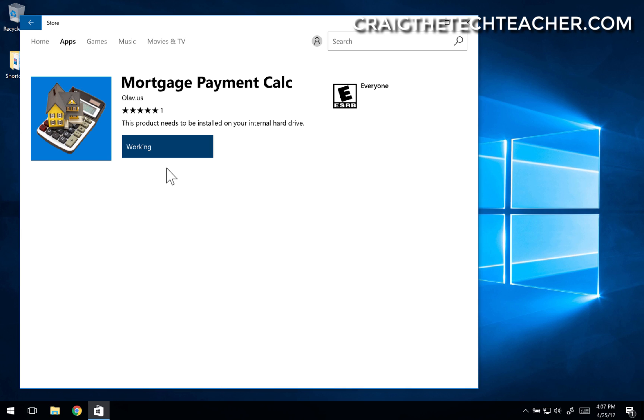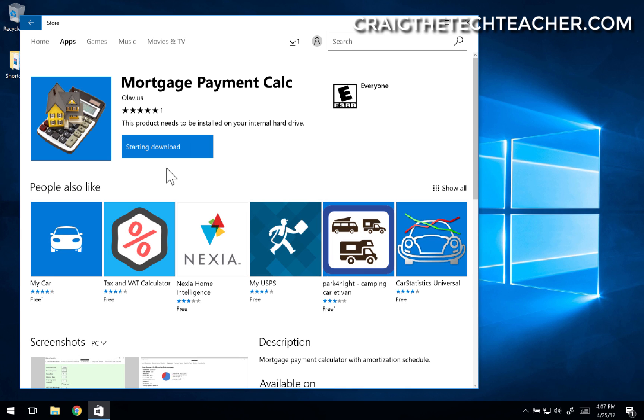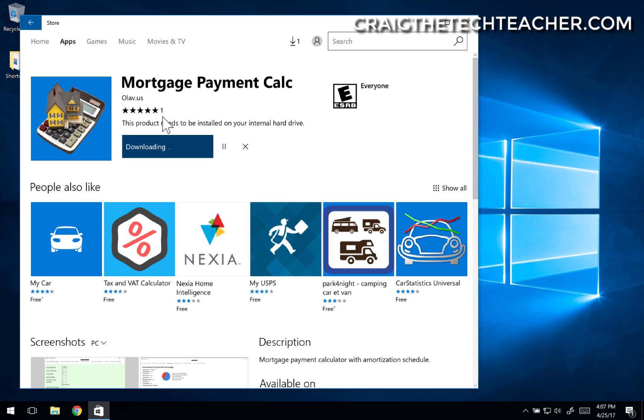And remember, you have to have a Microsoft account connected in order to actually download apps from the App Store. Of course, it doesn't have a lot of reviews. One review gives it five stars. I'm sure it'll work fine, though. And at this point, it's going to download it, and I can run it as soon as it finishes.